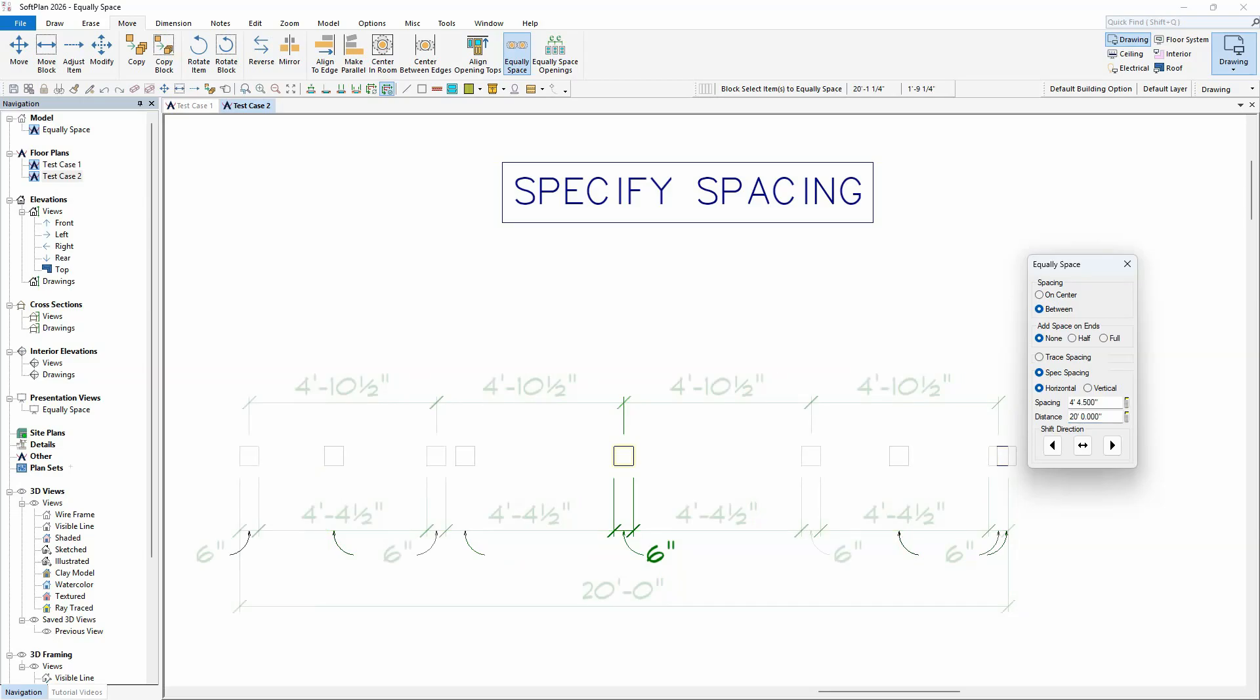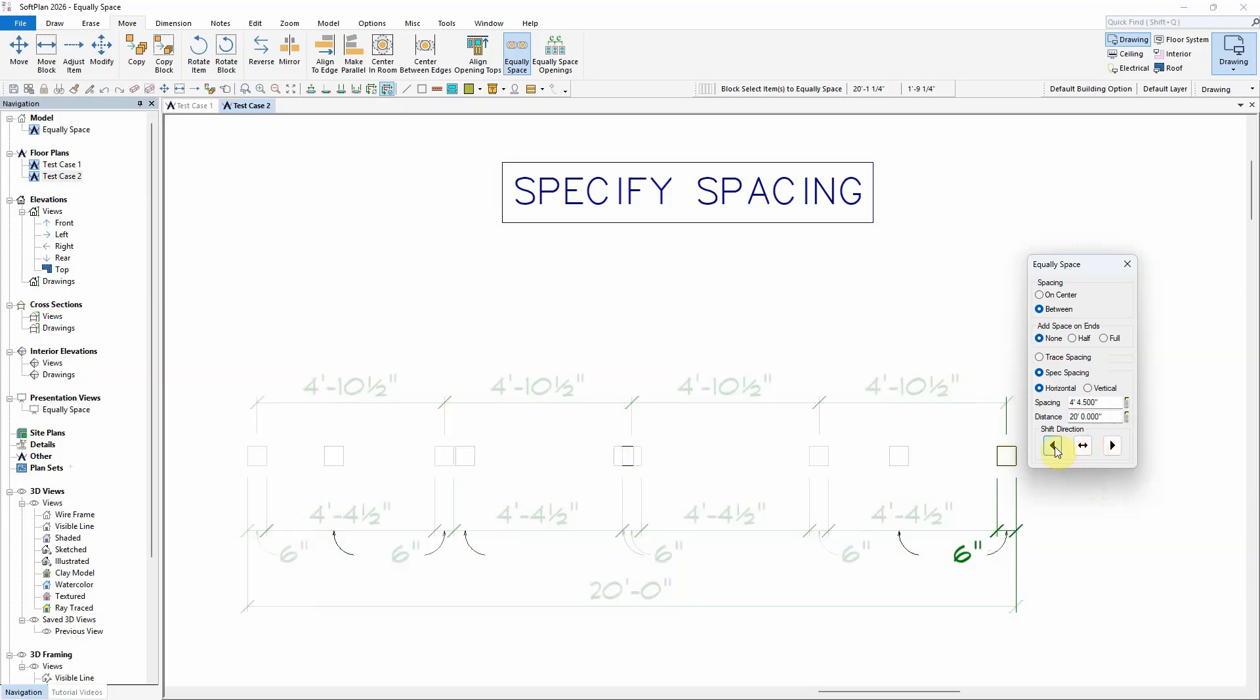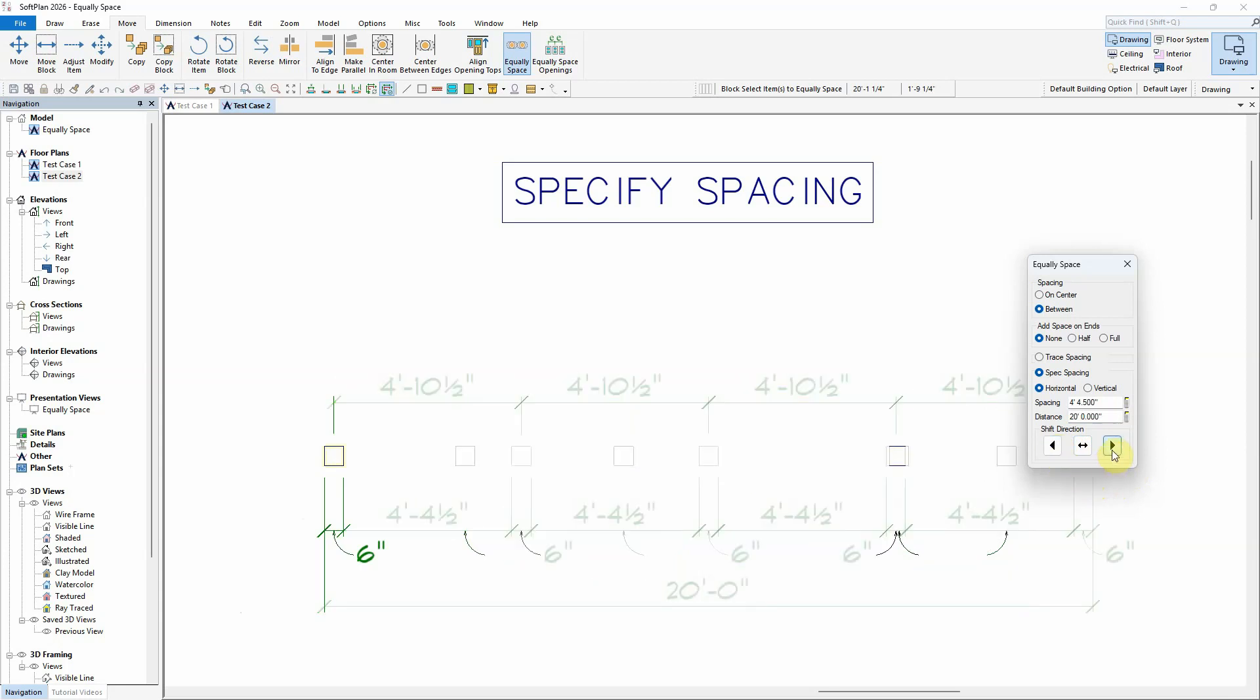The shift direction allows you to control the anchor point for the spacing of the selected items. The middle split button sets the midpoint of the selected items as the anchor, while the left button anchors the rightmost item and shifts the remaining items towards the left, while the right arrow anchors the leftmost item and shifts the remaining items towards the right.